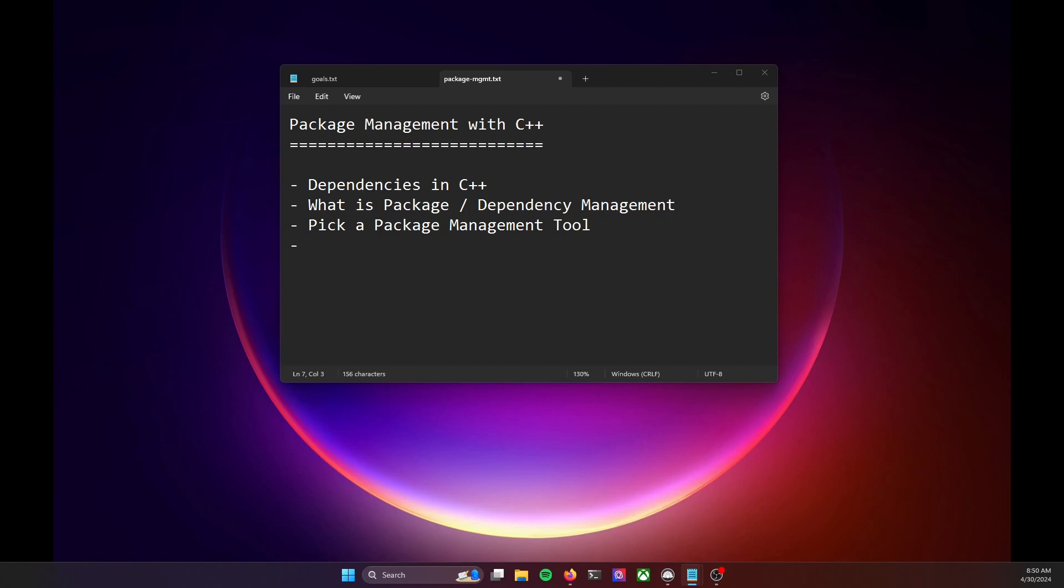Before we dive in, let's talk a little bit about package management with C++. Say you want to write a C++ program that uses a third-party GUI library for buttons and sliders, another library for 2D graphics and sound, and a third library for parsing and writing JSON documents.